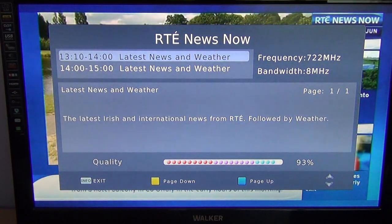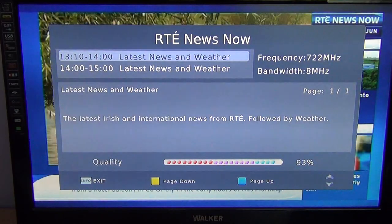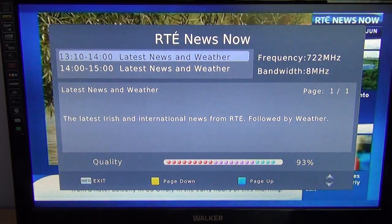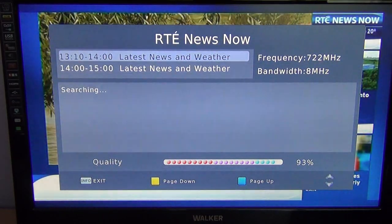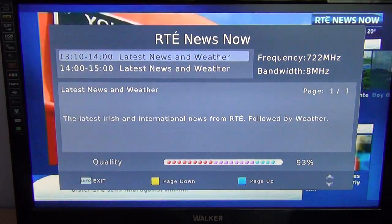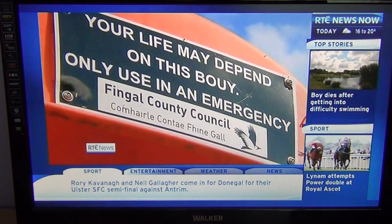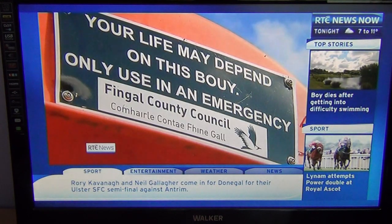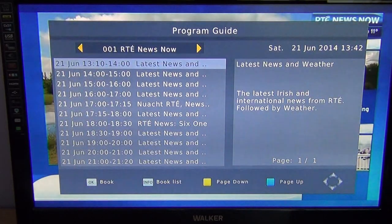It shows the times involved, the names of the programs, and also a little program synopsis, as you can see there. Then just hit the exit button. The next thing is the EPG — press the EPG button, which is down towards the bottom right of the remote control.